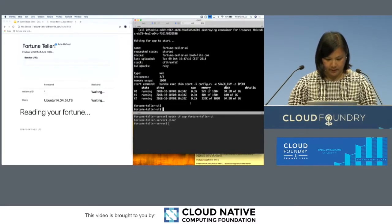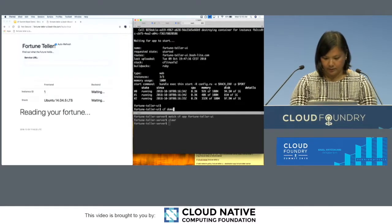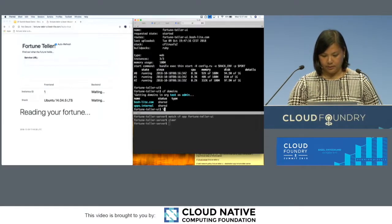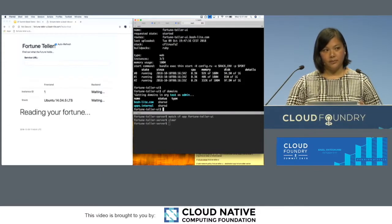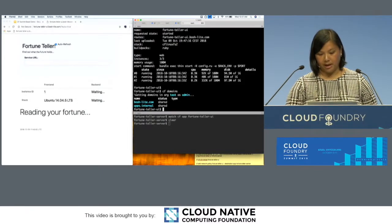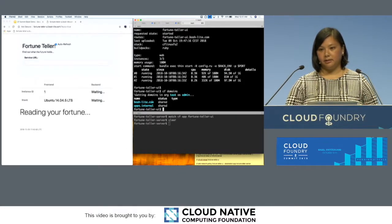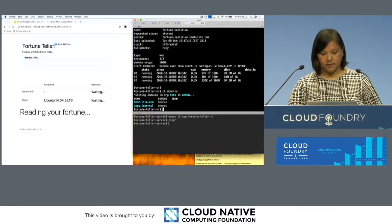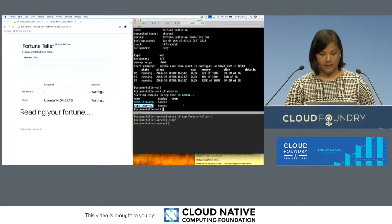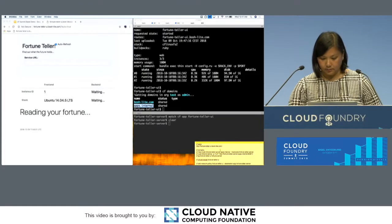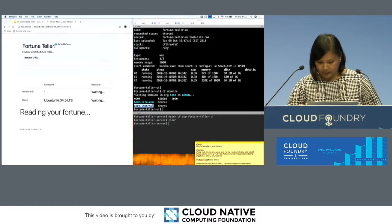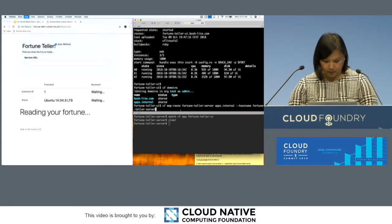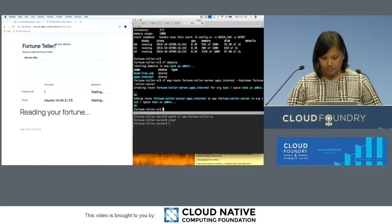You can see here if I want to get the frontend app connected to the backend app, I want to create an internal route for the backend app. We have recently introduced polyglot service discovery. There's this new internal only domain, it's not externally accessible. Apps.internal here, and I can map that.